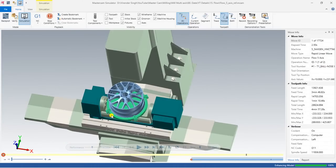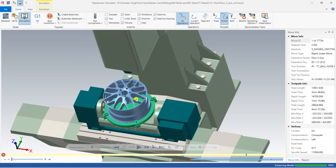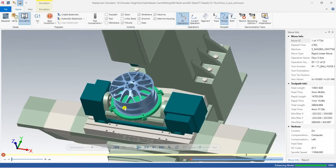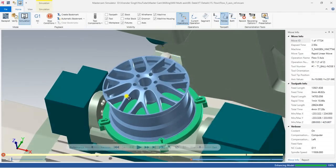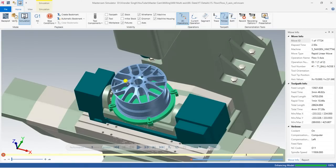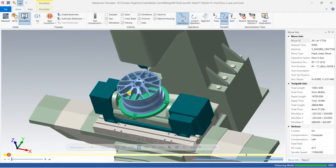Hello guys, this is Virendra Singh and welcome back to Mastercam Tutorials and Toolpath. This is another video for the Mastercam Flow toolpath. In this video we will cover how we can use the Flow toolpath with two different methods of tool axis controlling. We will create a car alloy wheel with the help of the Flow toolpath on a 5-axis machine.